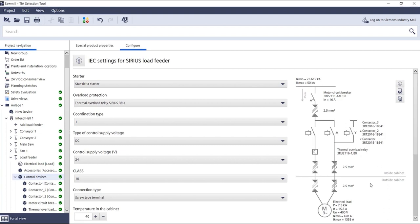This was the single line representation in the TIA selection tool for load feeders. Have fun trying it out!